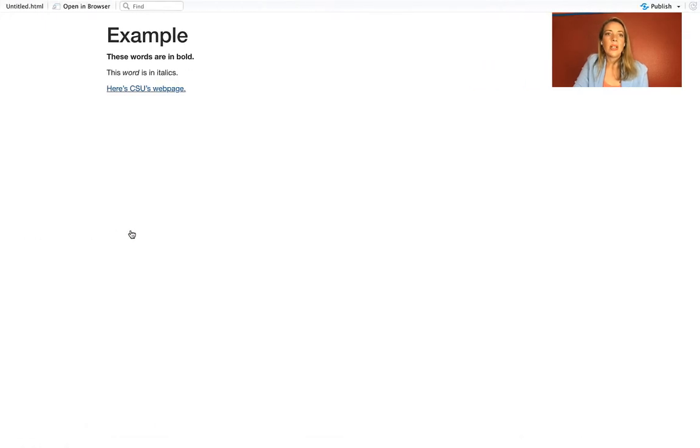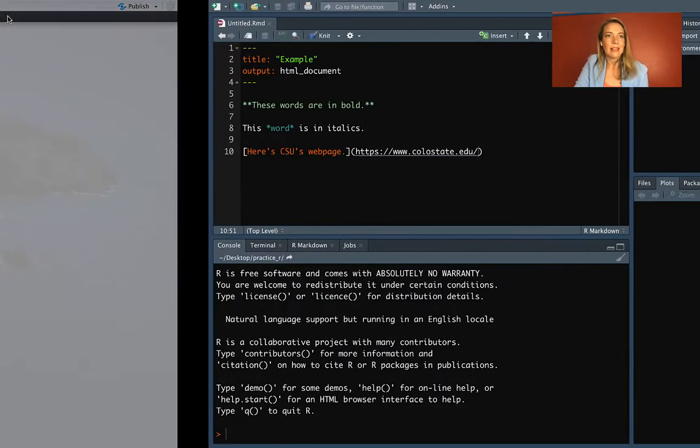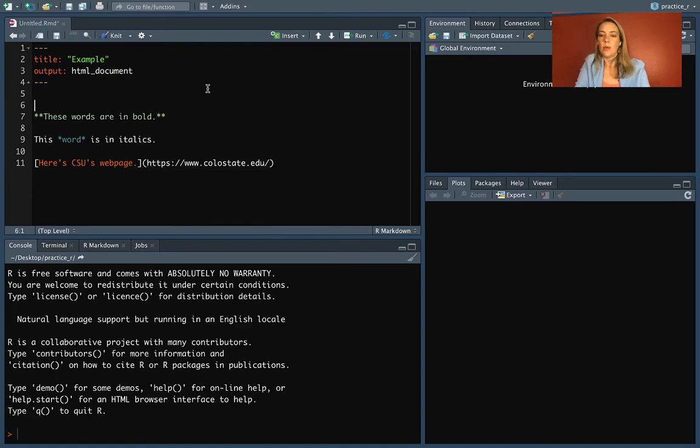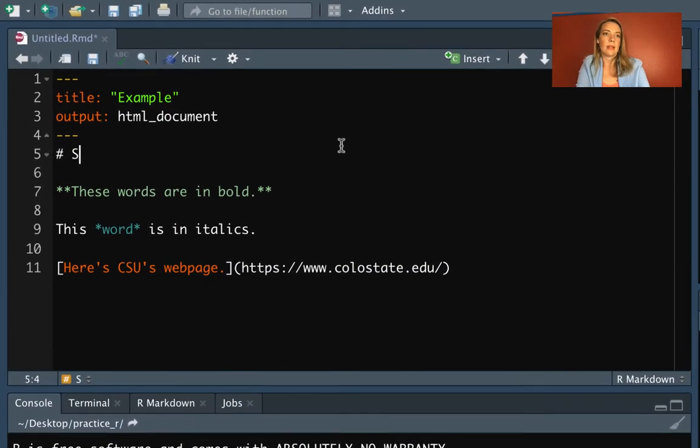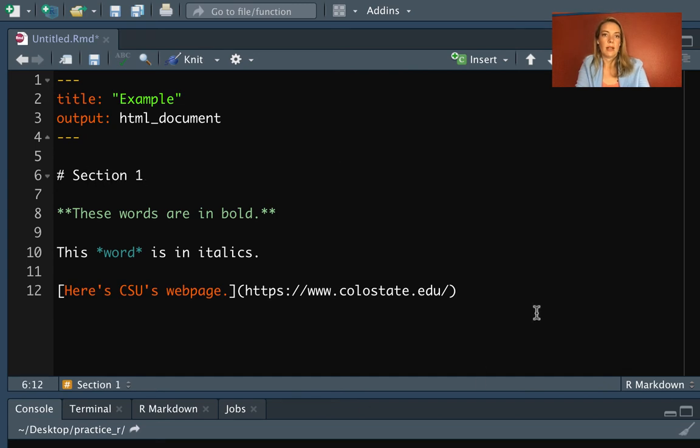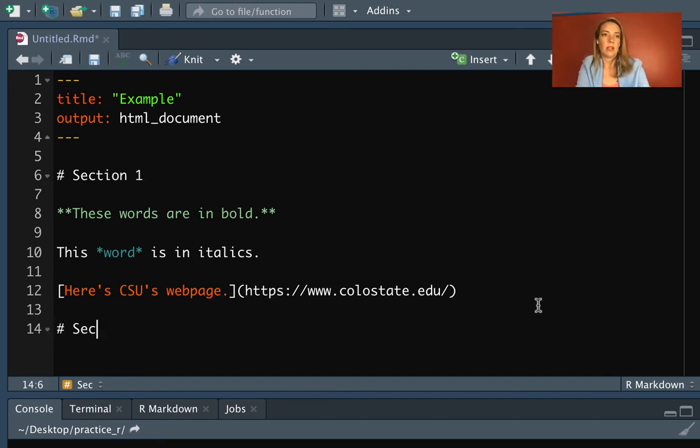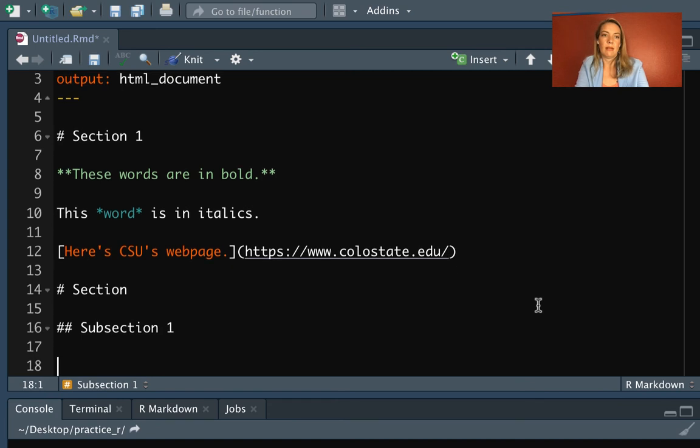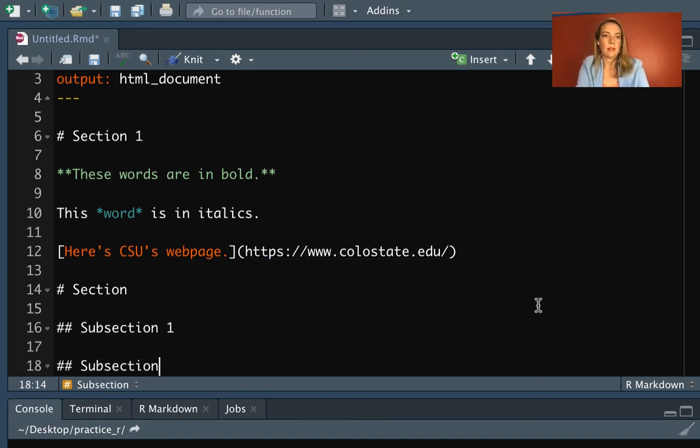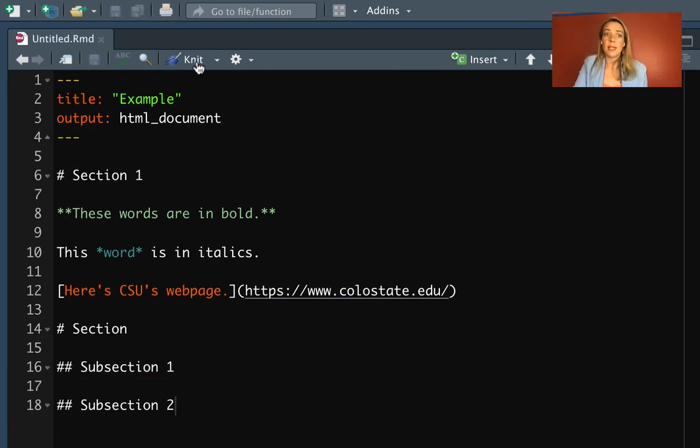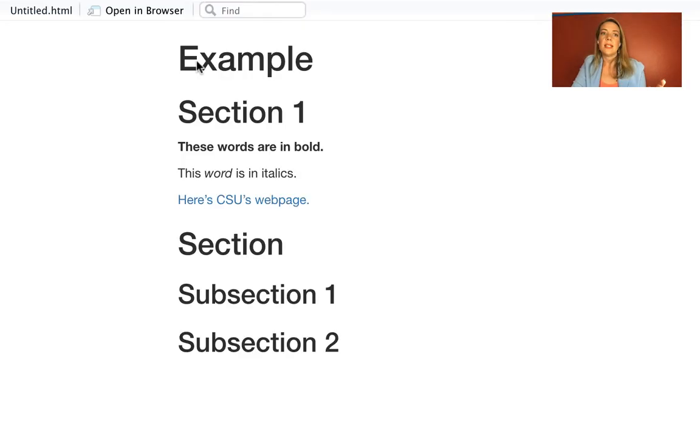You can also put headers in and you do this with hashes. So we might want to call this section one. And then maybe down here we want to have a section two. And maybe we even want to have subsections inside. So maybe we want to have subsection one and then subsection two. So again we can save and knit it and you'll see that those markers turn into the section heads.